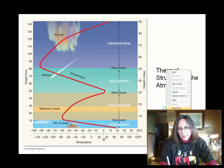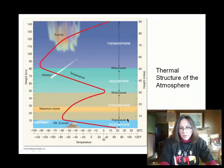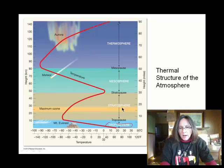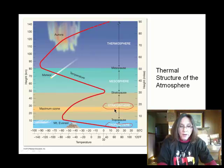I know I already presented this slide, but I wanted to backtrack. Since we're done talking about the troposphere, which I covered in a previous recording, I want to mention something about the stratosphere, the mesosphere, and the thermosphere.